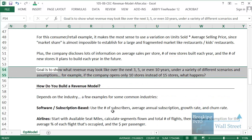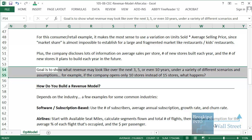The goal with this type of model is to show what happens over the next 3, 5, 10 years under a variety of different scenarios and assumptions. For example, what happens if they only open 10 stores instead of 15 stores? What happens if sales per store only grow by 2% rather than 3% or 4%? How does that impact revenue? And how does that impact our returns if we're looking at this as an investment?